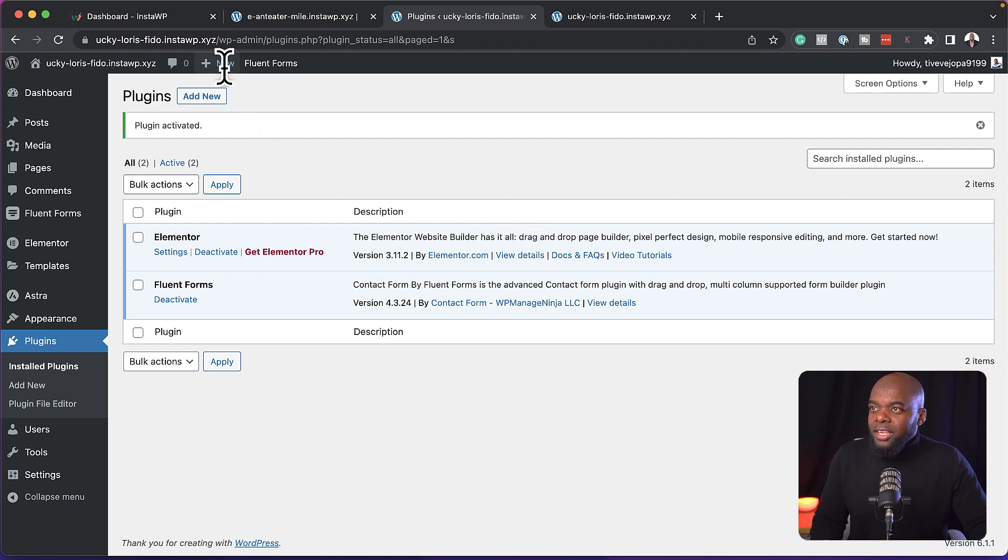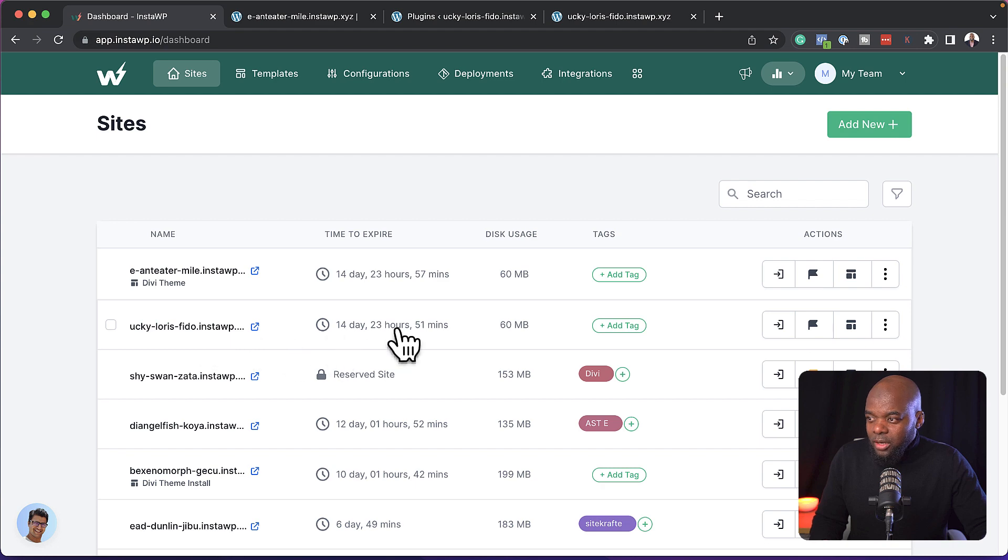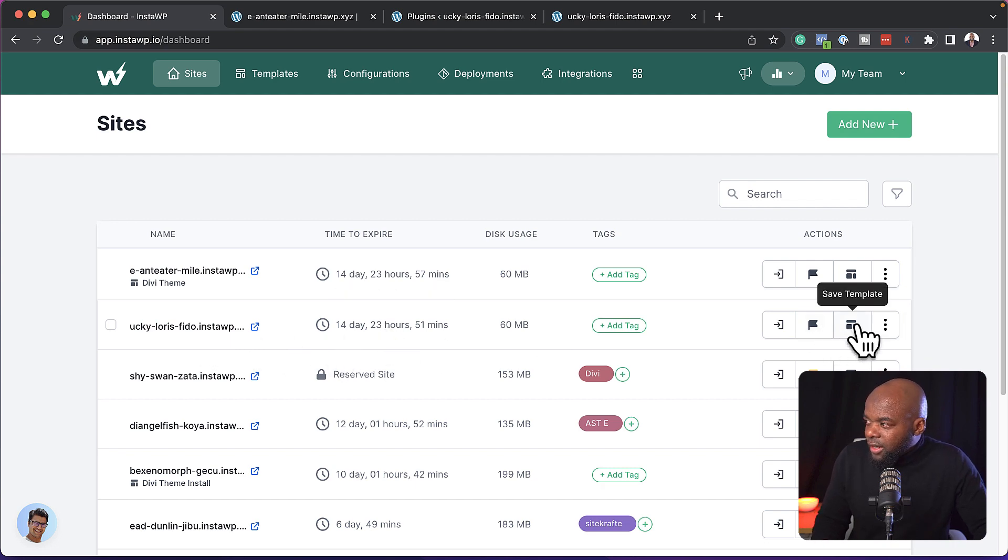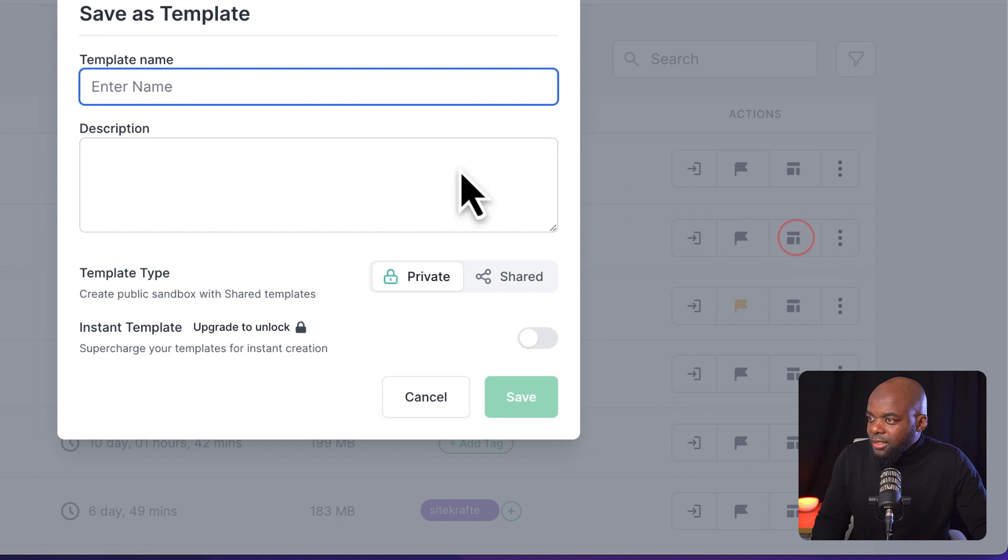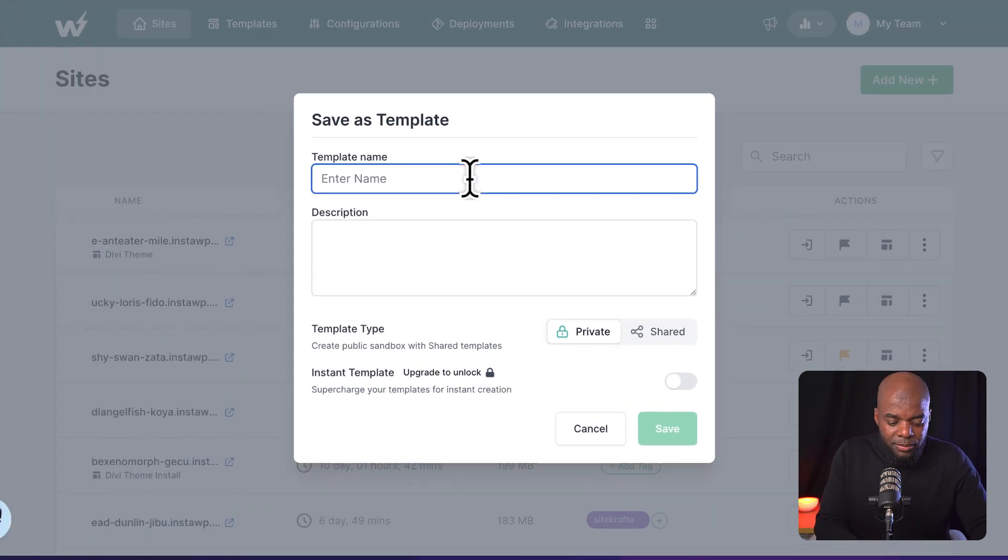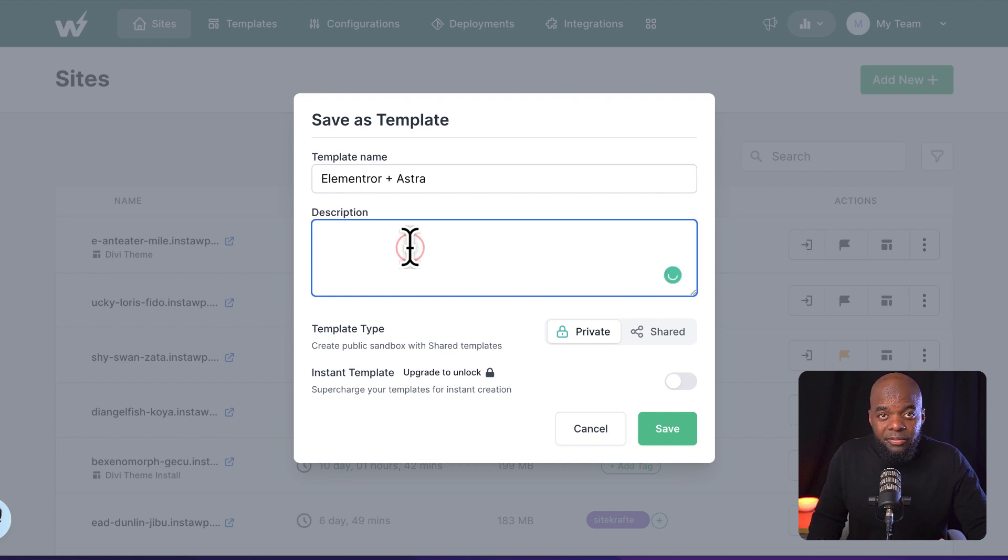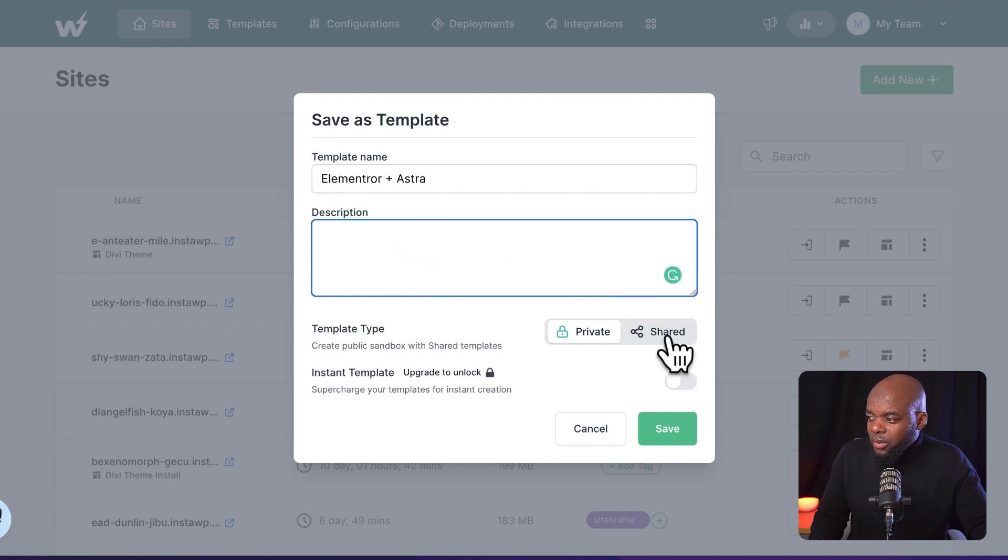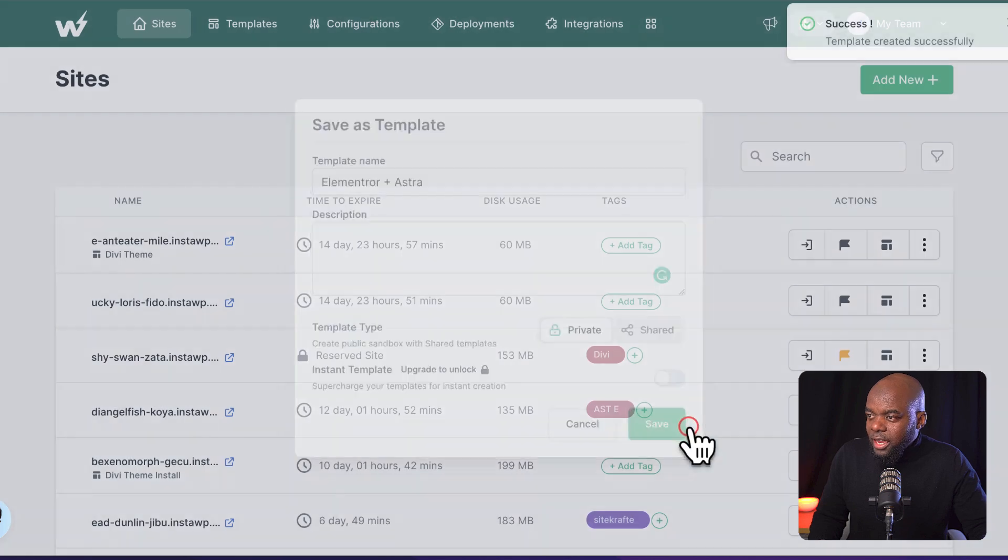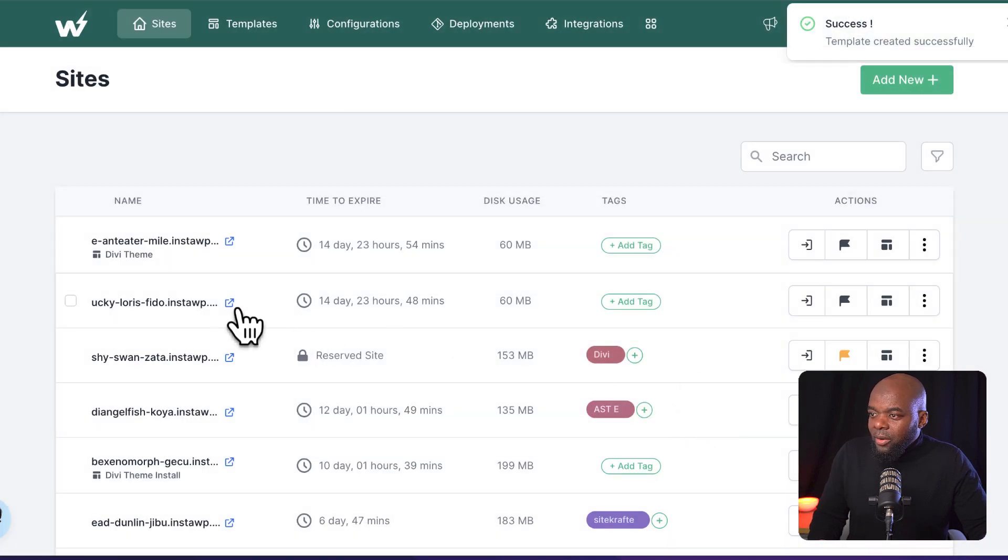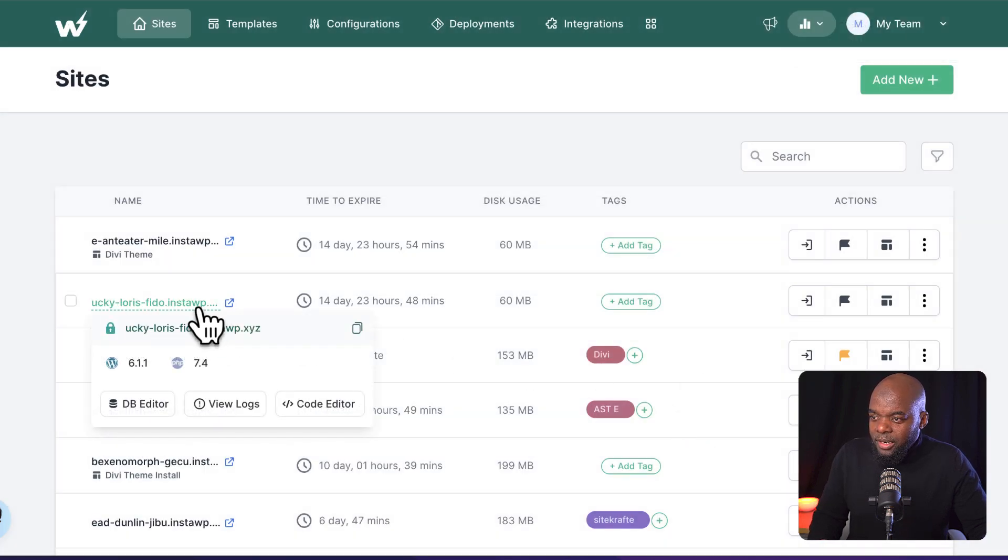So what I can do now is I'll come back over here to my dashboard. And this is the one I was working on, by the way, I can click here now on this little icon here, like that, give it a name. So I'm just going to call this Elementor and Astra. I can give this a description if I wanted to. I can also share this if I wanted to. But I'm just going to keep things very simple here. Click on save. And now I have my template here.